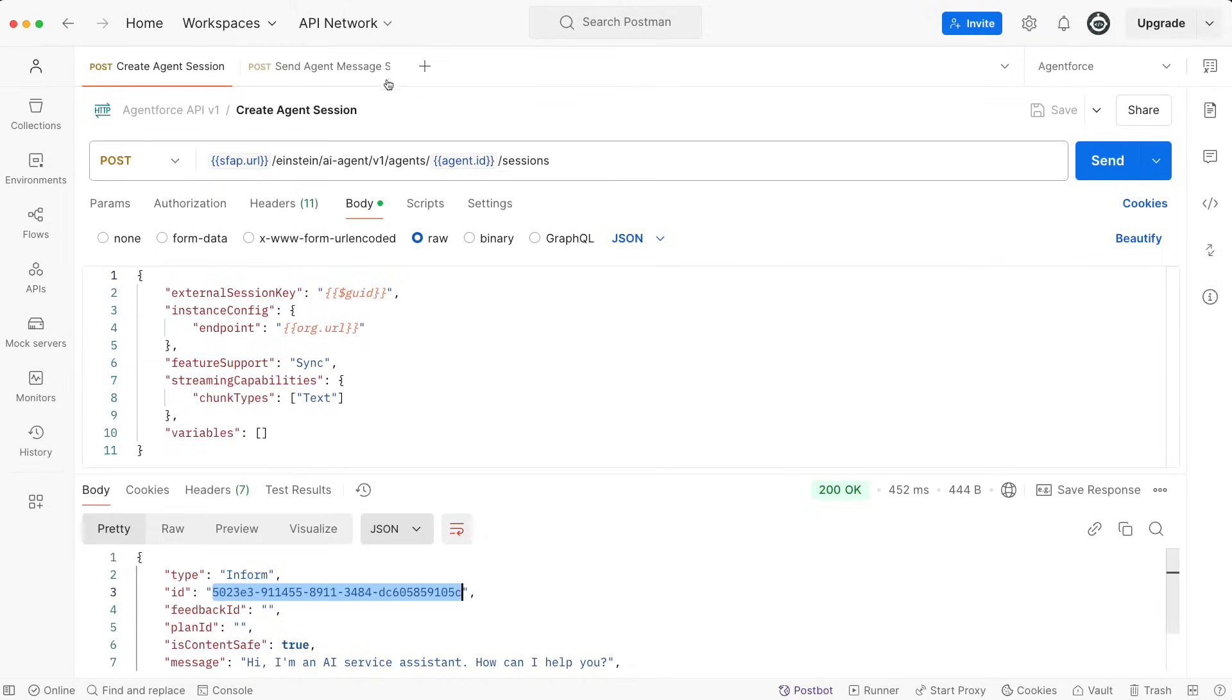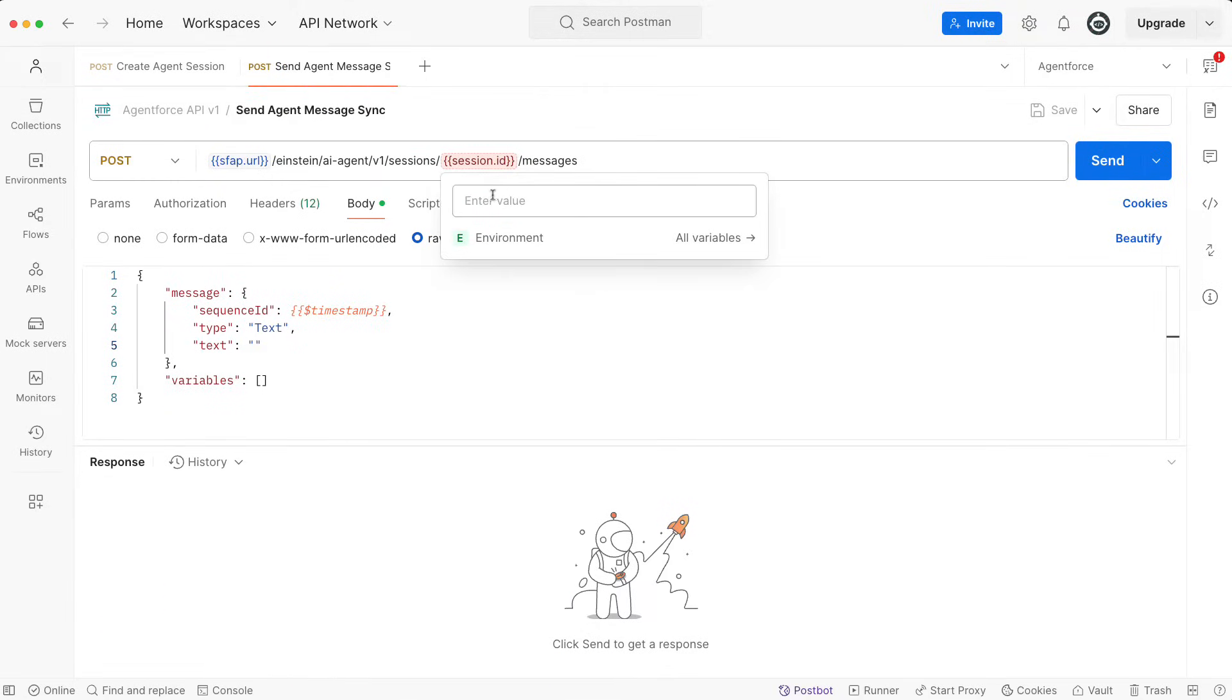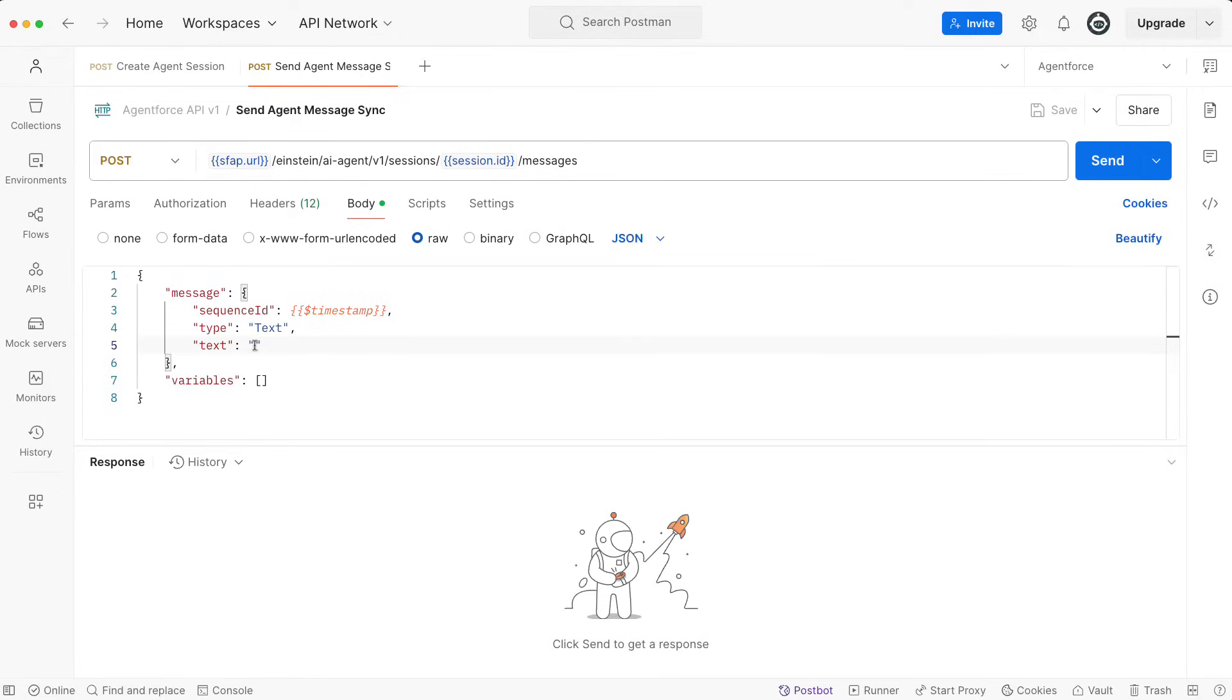I'm going to head over to our synchronous message request. I'm going to add the session ID that we just received, and let's have a conversation with our agent. Let's ask the same question: Tell me about whitewater rafting rush.